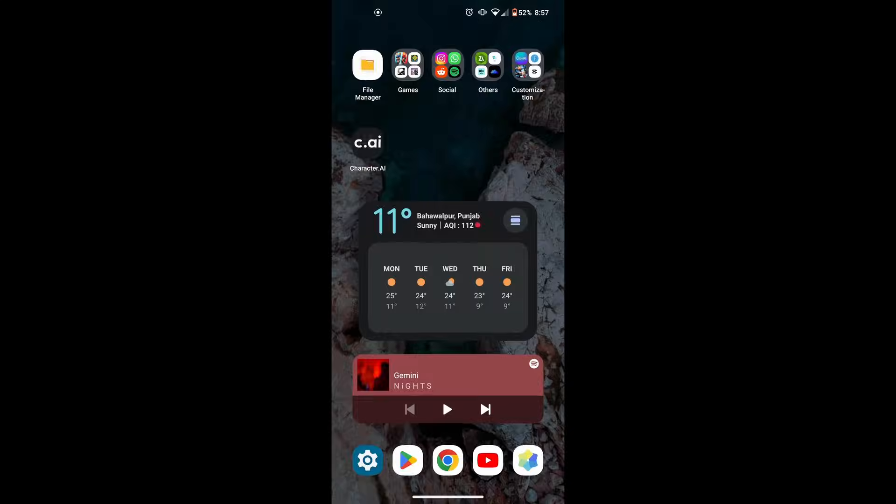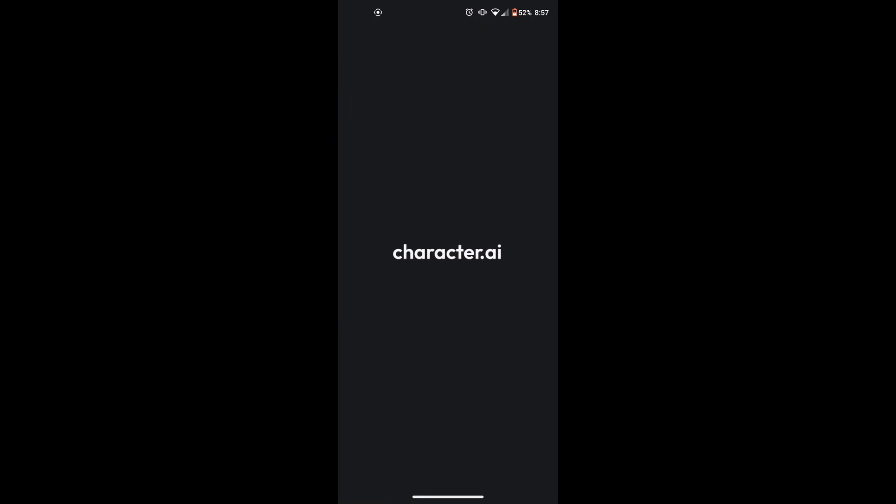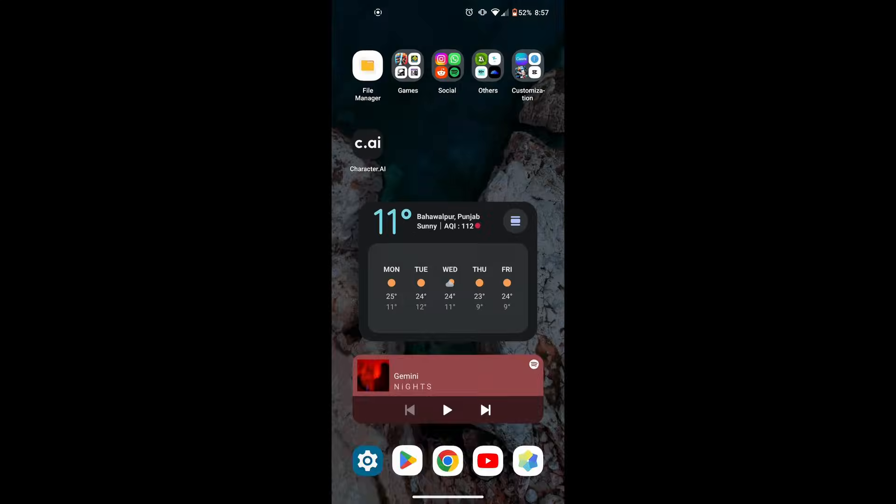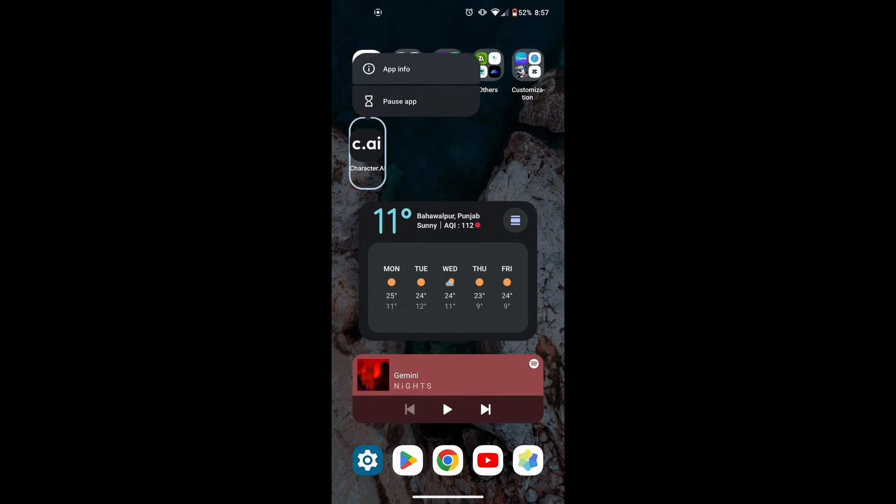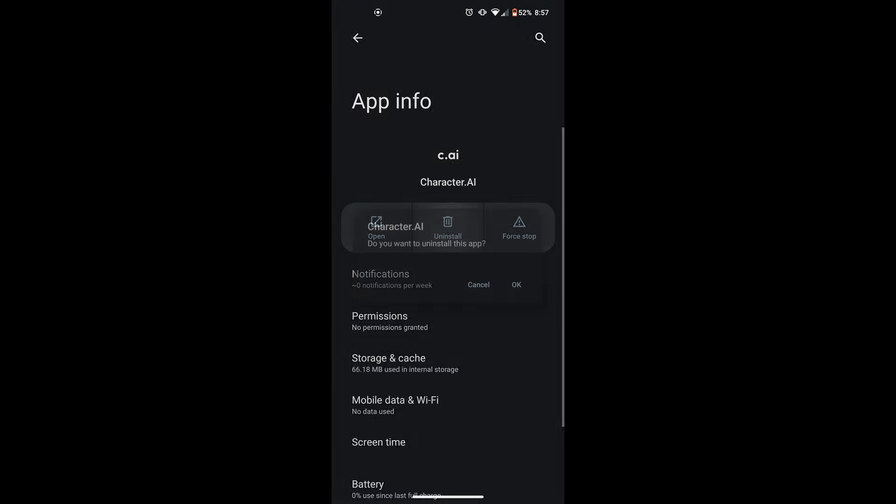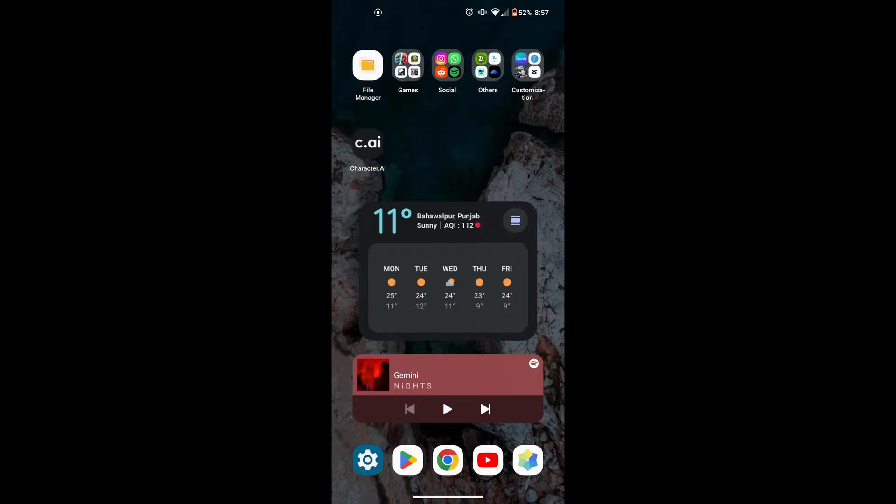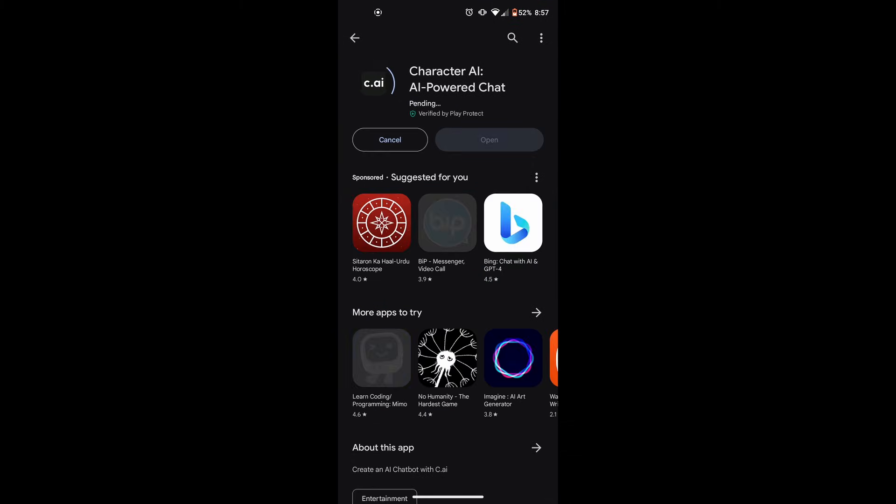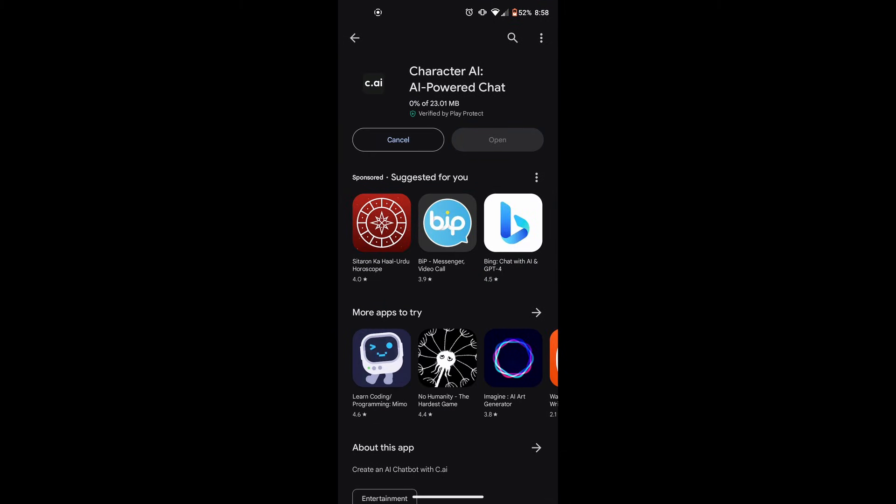If you've done everything above and the program is still not working, you can try reinstalling. To reinstall the app, hold the app icon on your phone's homepage, then uninstall it. After that, reinstall it from the Google Play Store or App Store, depending on the device you are using.